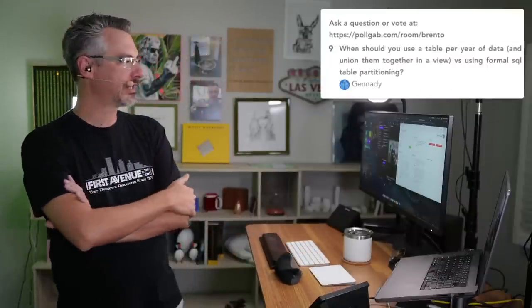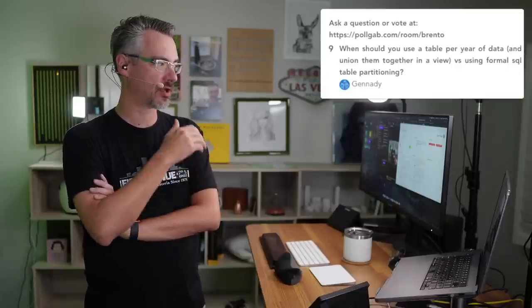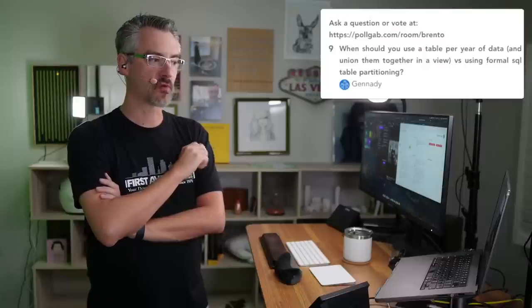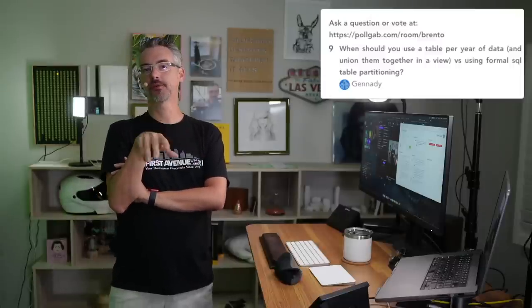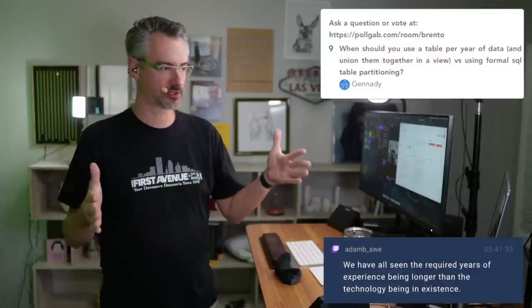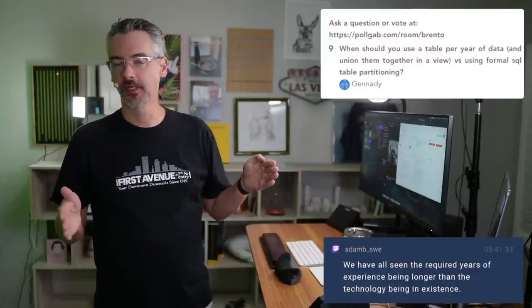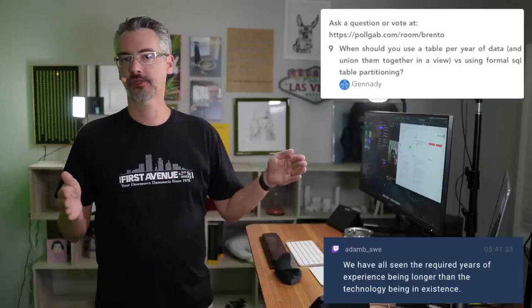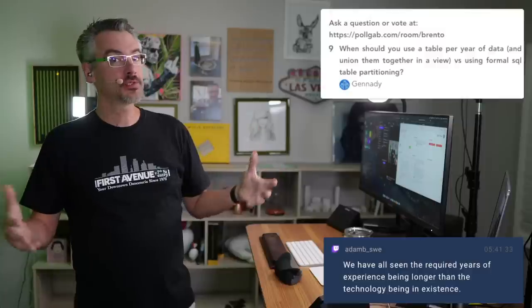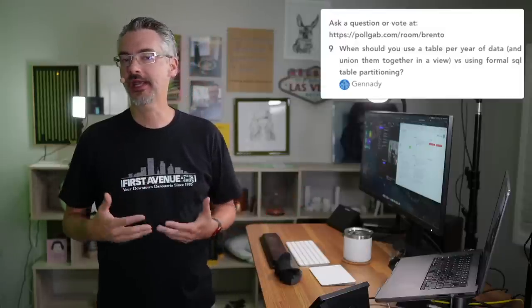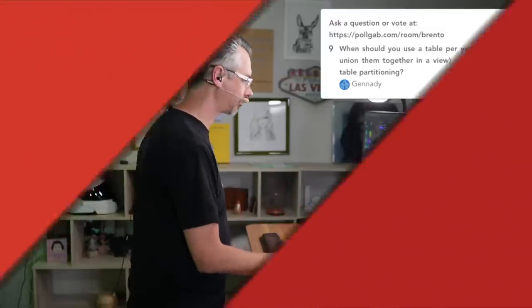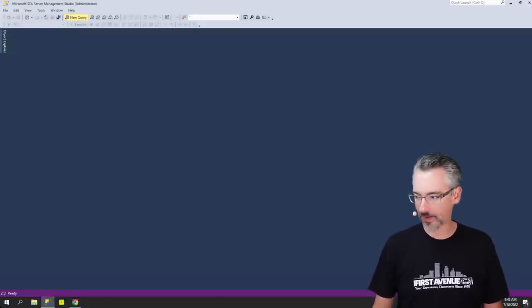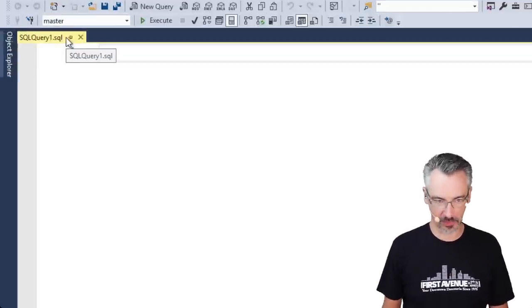Next up, we have Genedy says: when should you use a table per year of data structure? This is called partitioned views, versus using formal table partitioning. The thing that I love partitioned views for is, let's say we got a data warehouse with 10 years worth of history, and someone wants to add a column to that fact table. Well, if you've got 10 years worth of history and you want to add a column, with partitioned views, it's very easy, because that column didn't exist in the past.